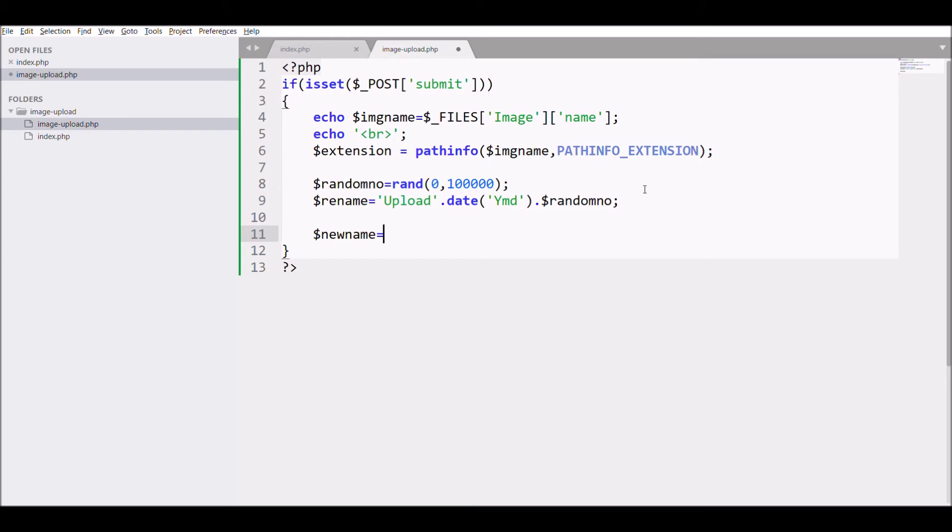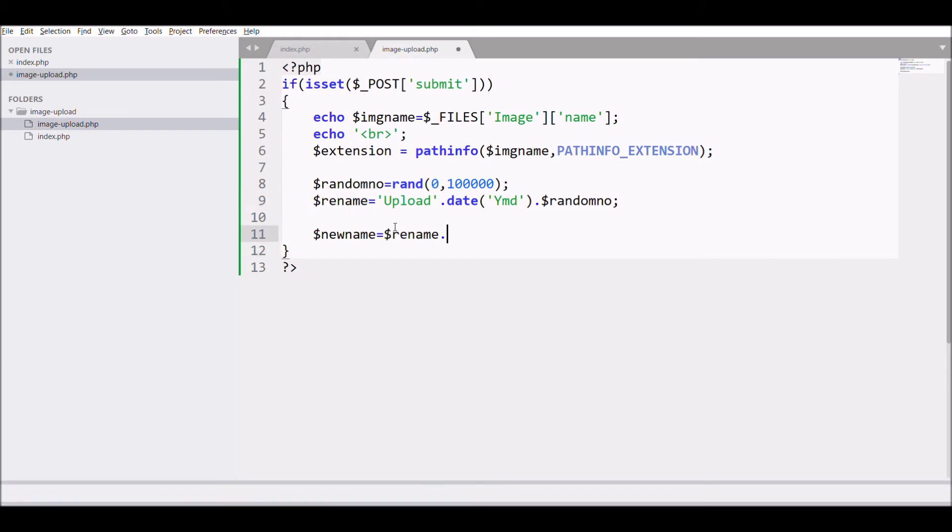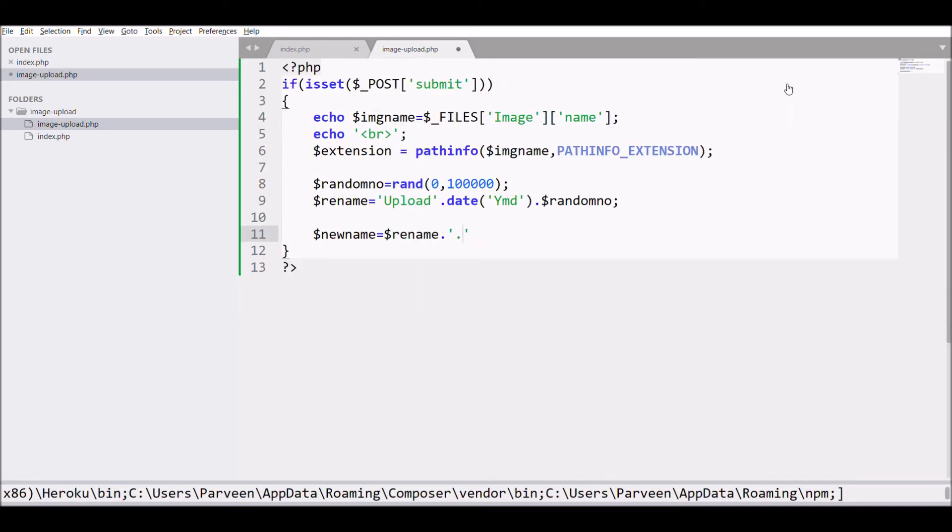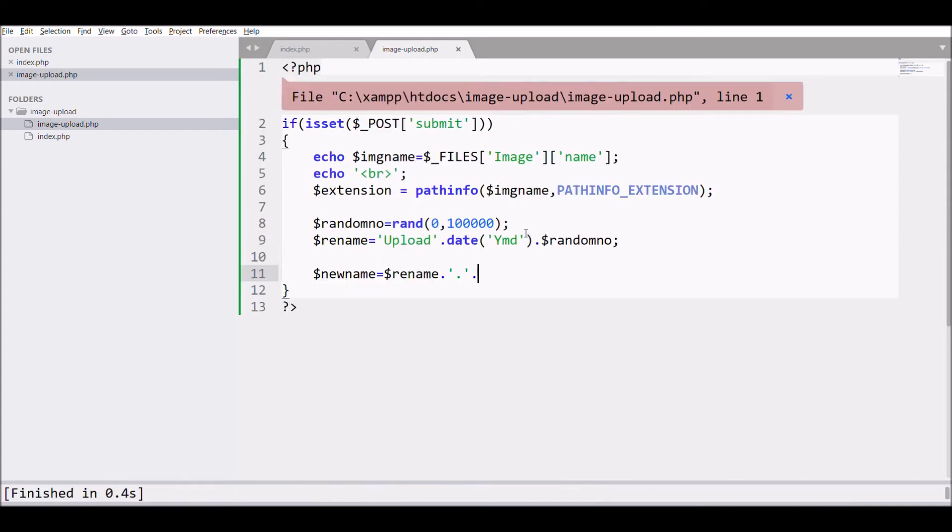After that, create a variable 'newname'. In that, first pass rename, then write dot, and last pass the extension that we stored in a variable.